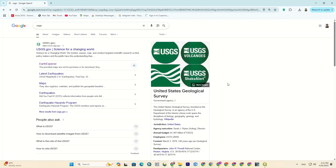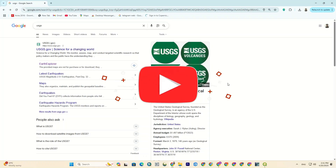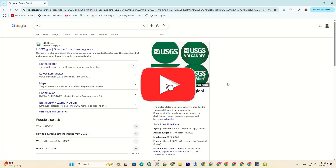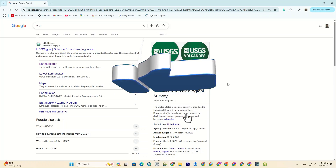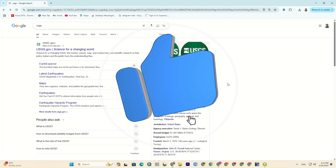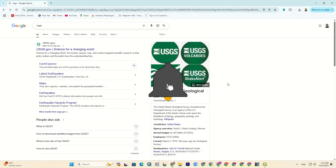Before diving in, I'd be grateful if you like and subscribe. You can even super like or join our membership to support us more. Thanks a lot.